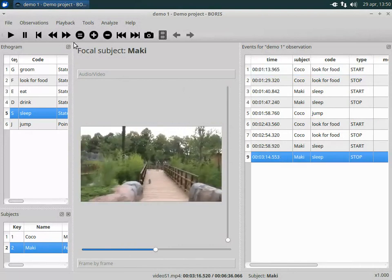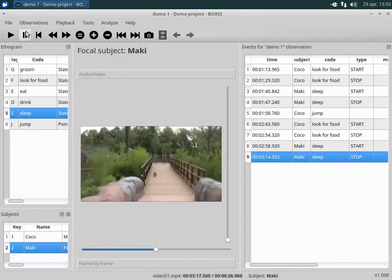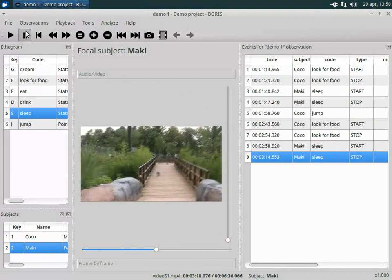Now the video is paused. The snapshot function can be used to save a snapshot of your video.